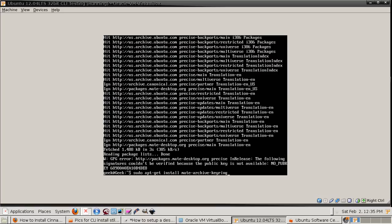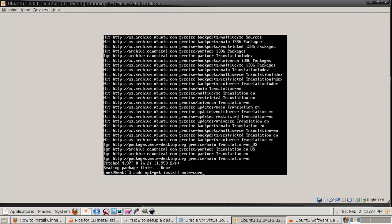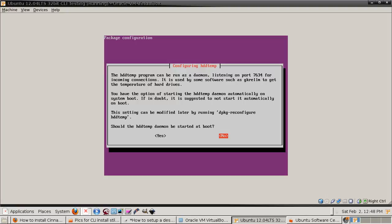Now I'm gonna install the MATE keyring and then update it again. Then I install the MATE core. Once that's done, then I install the desktop environment for MATE.